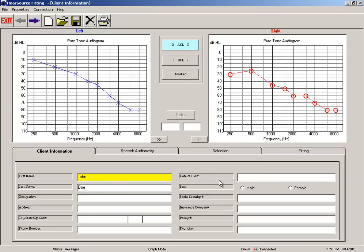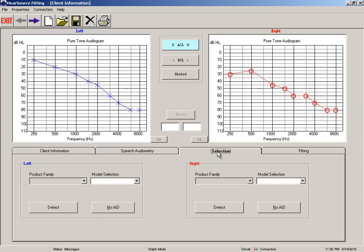Okay, now we've got all our information correctly in the client information screen and now we're ready to start communicating with our hearing aids. So at this point you need to make sure that your hearing aids are connected to the e-mini tech programmer and then you're going to click the selection tab.